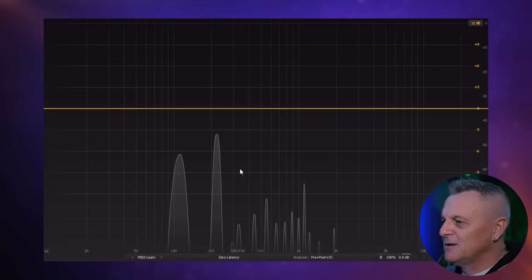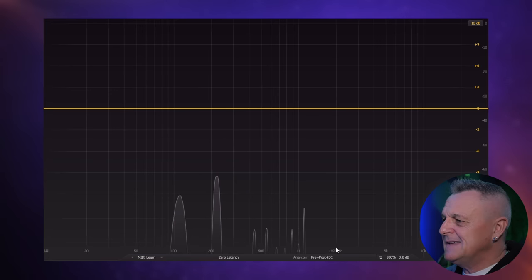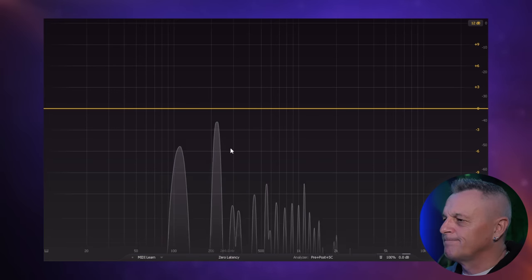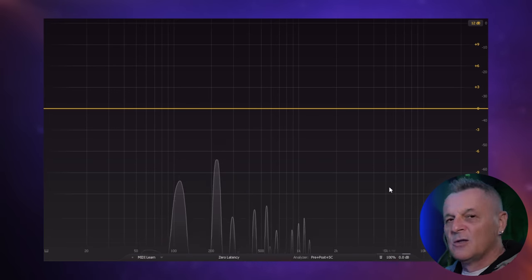Do you see all those spikes there? Let's have a look again. Those are the harmonics which are being produced in the harmonic series.